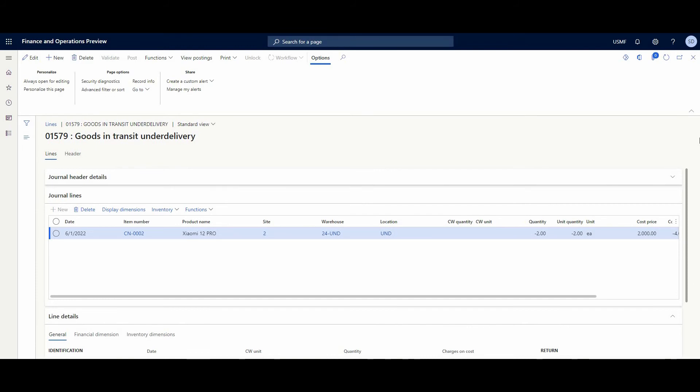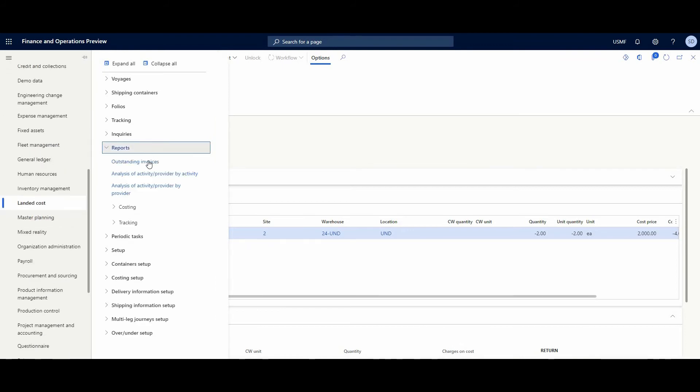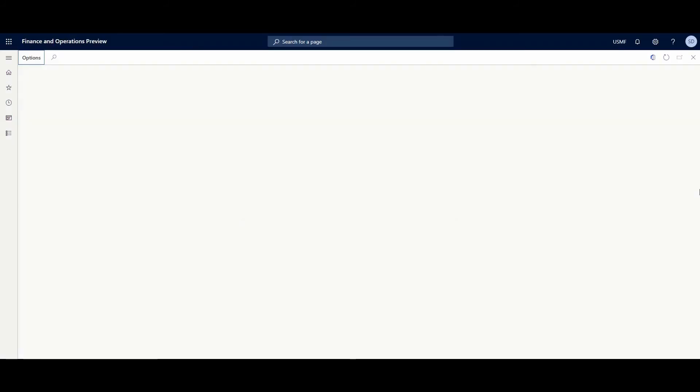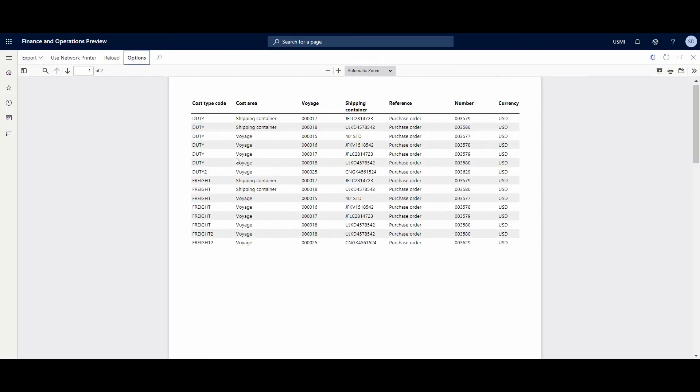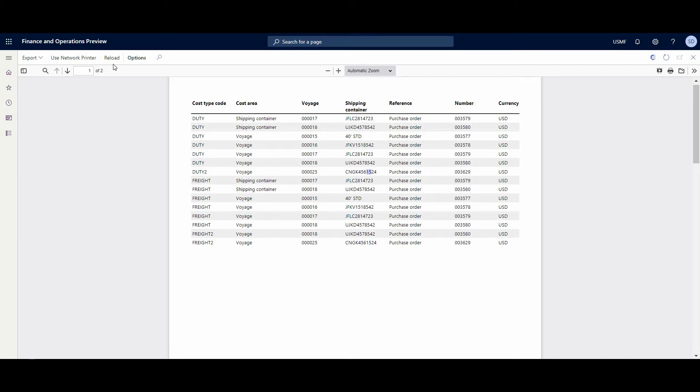OK, and now let's talk in detail about the finance moment of this model. What I want to show in Landed Cost model reports - we have Outstanding Invoice. And we could choose as-of date for today and cost not invoiced. And choose different - like shipping, different information that we want to see in this report - like shipping container, purchase order, item maybe. It's generating a report.